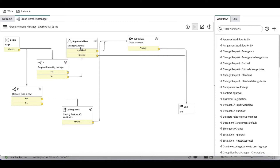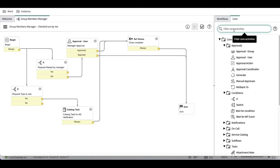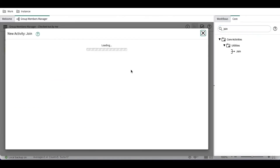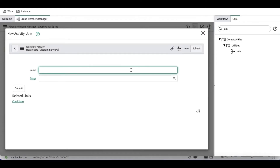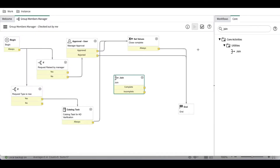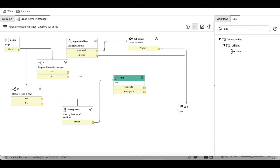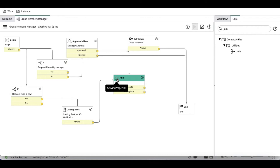ServiceNow provides one activity called joint activity. If you see in the left navigation, we have a joint activity we can add. What is the use of the joint activity we'll talk about further in other sessions, but to overcome this issue we can use the joint activity. In this joint activity we can add multiple paths — for example, from catalog task to joint activity and from approval to joint activity.